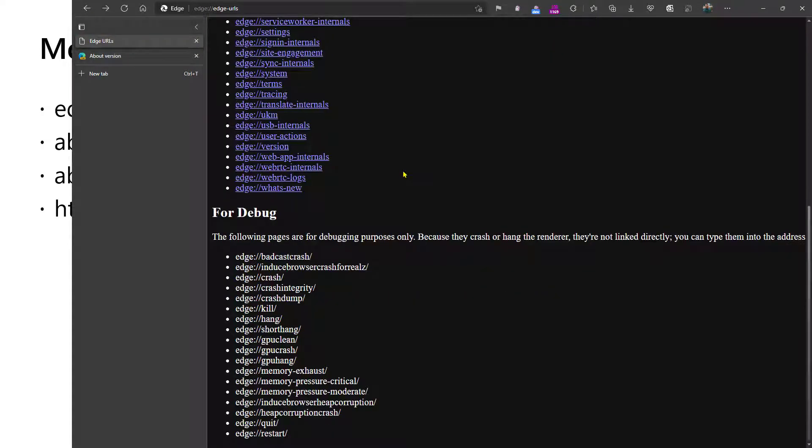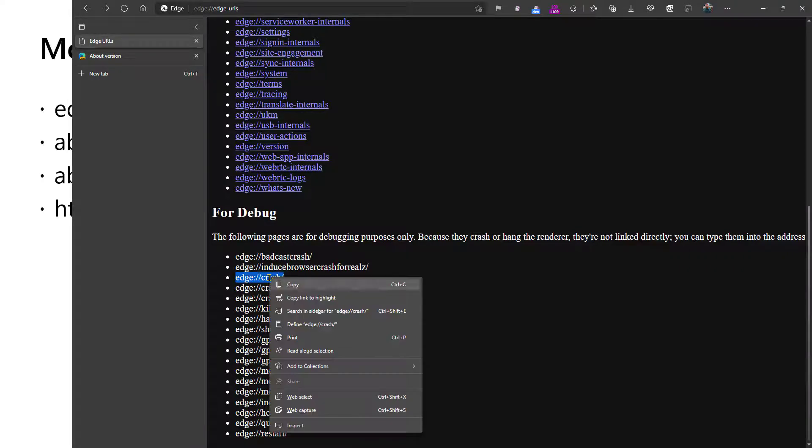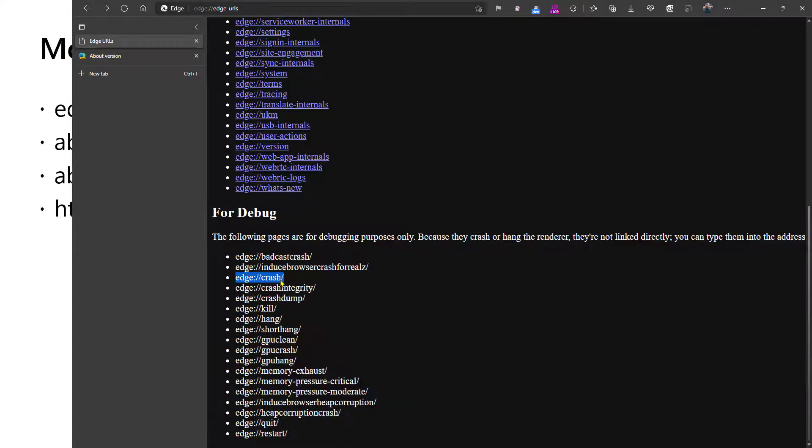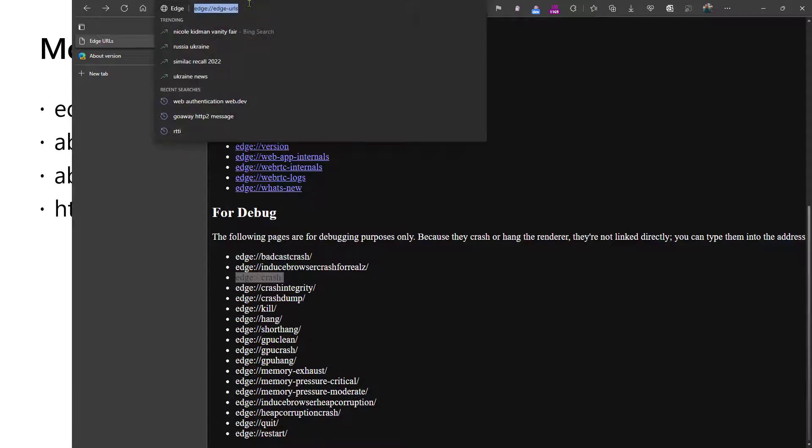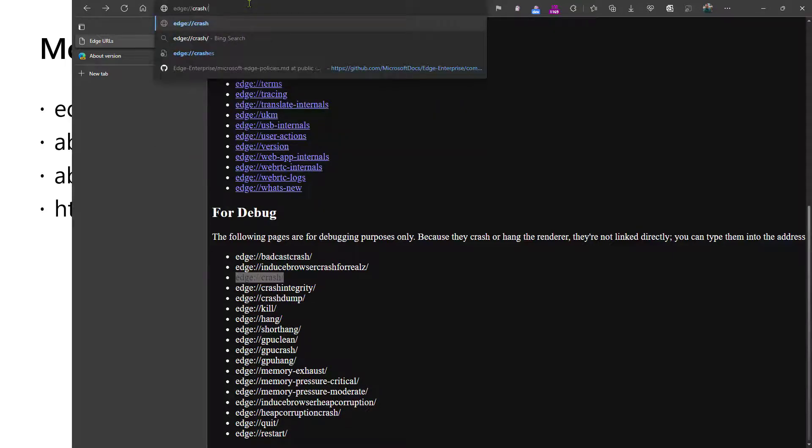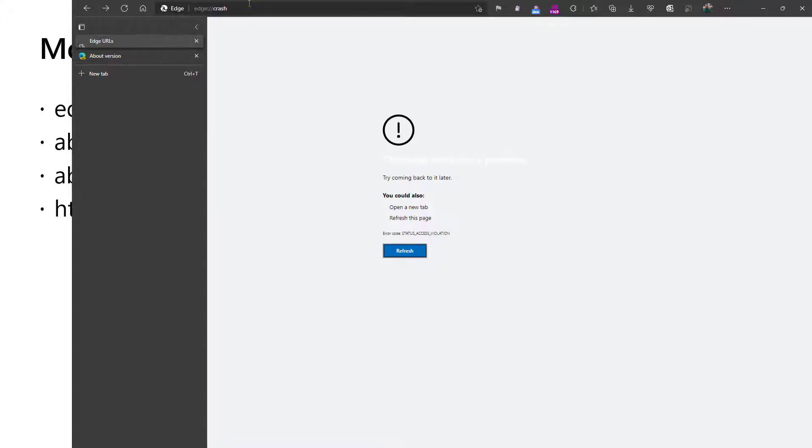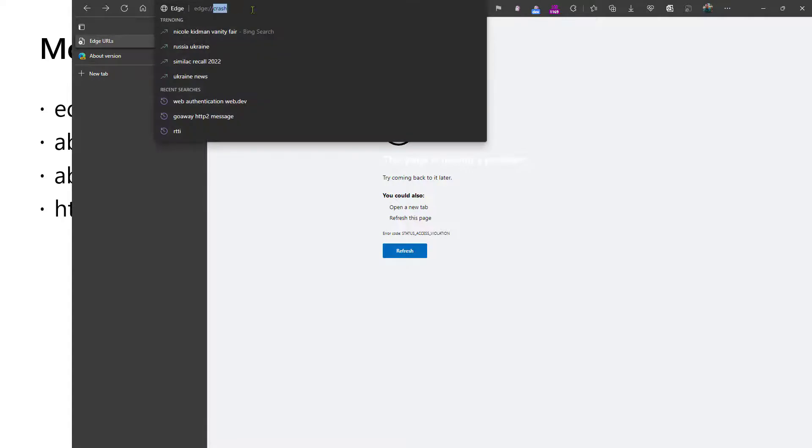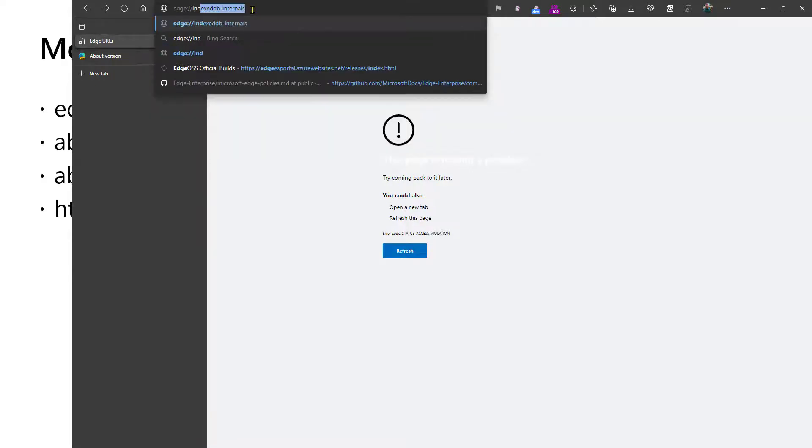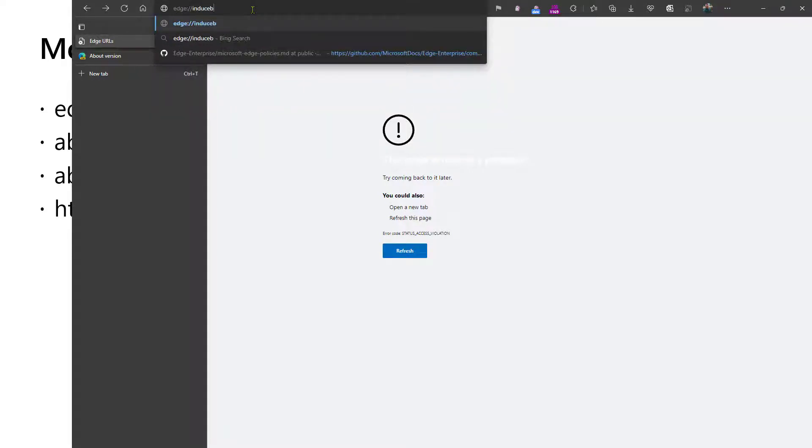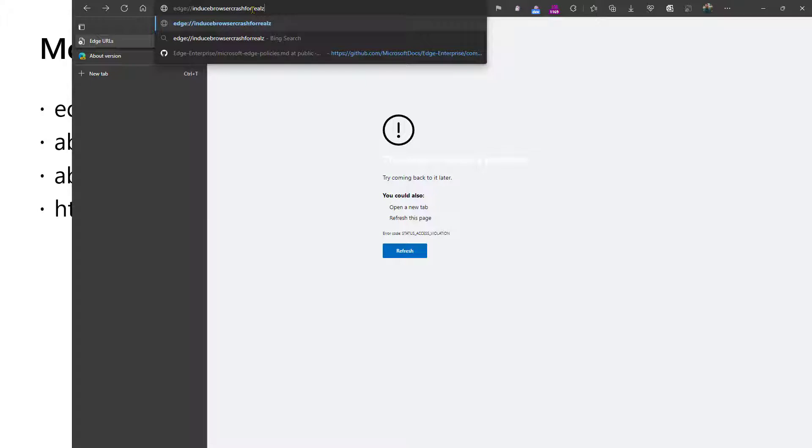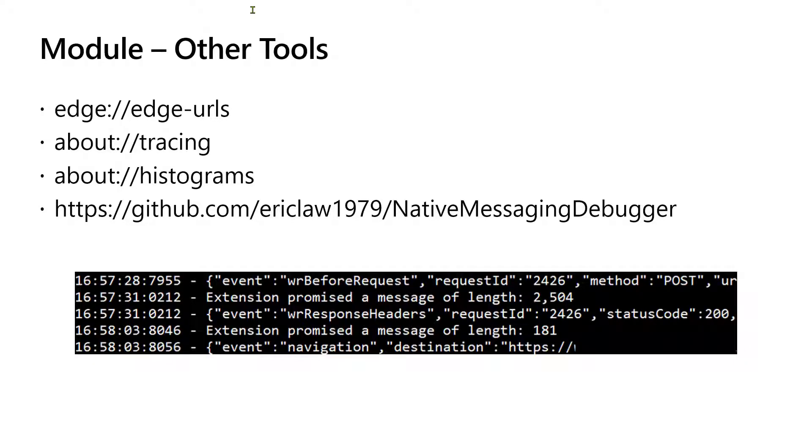Finally, there's some URLs that aren't clickable because they do bad things. So for instance, if you copy and paste the edge://crash URL into the address bar, the browser will do exactly that. It will crash the tab. If you want to crash the entire browser, there's edge://inducebrowsercrashforreals, and that'll take down the entire browser. Generally, there's no need to do this, but if you want to understand how the browser behaves, you know, say in crash recovery, you can do this.